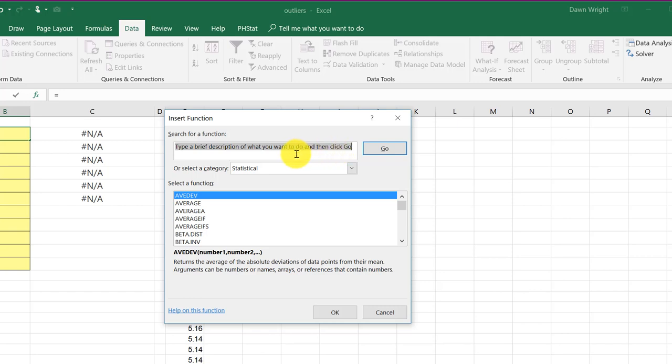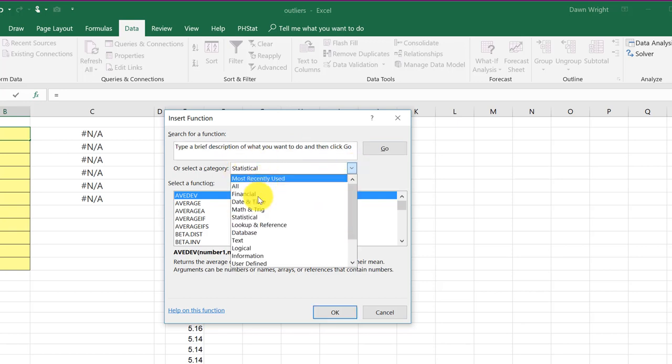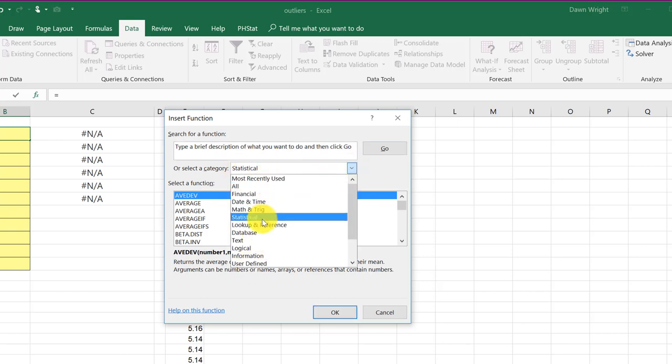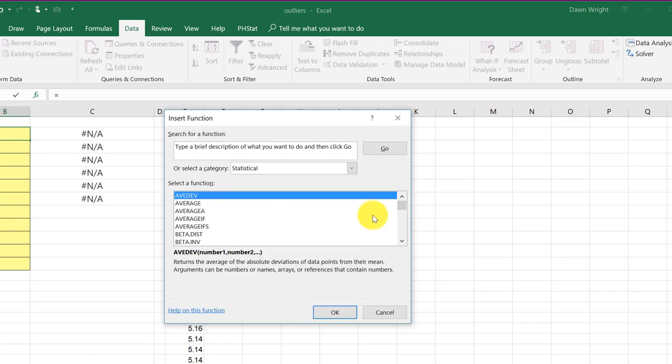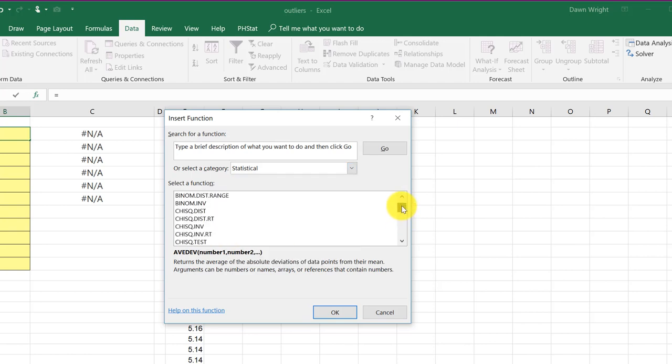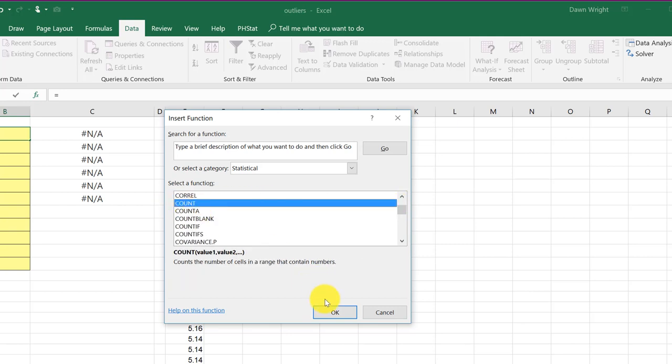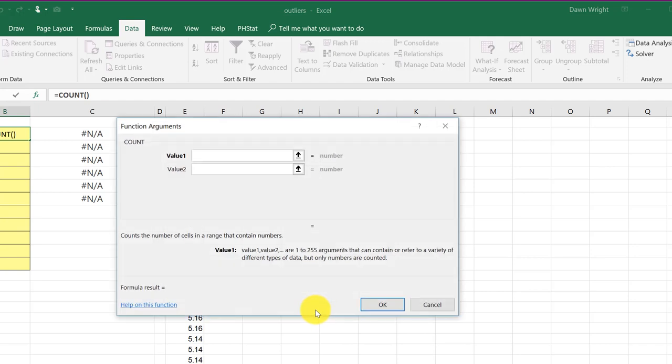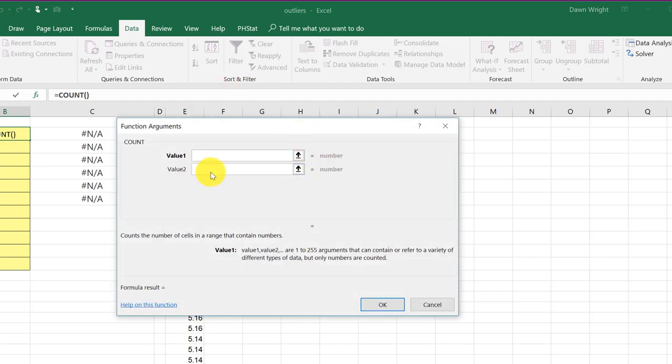In this case, we're interested in statistical functions. If we click on this drop down, we can see a lot of different types there. And again, we want statistical. And then you can scroll down until you find the one you want. There's count. And I'm going to click OK. And it brings up a dialog box that you can use to help you utilize that function.